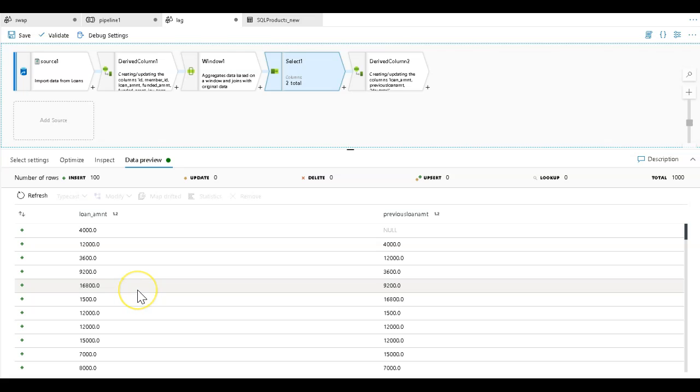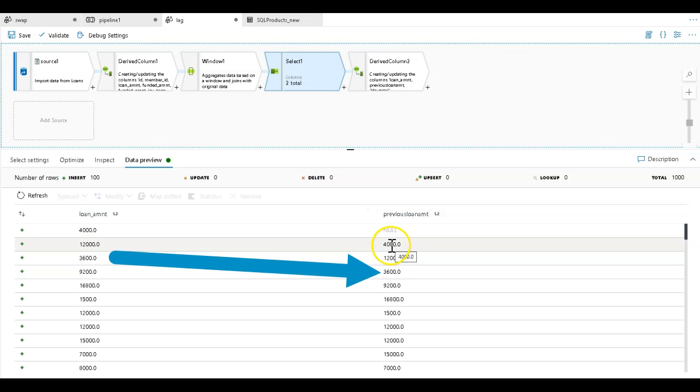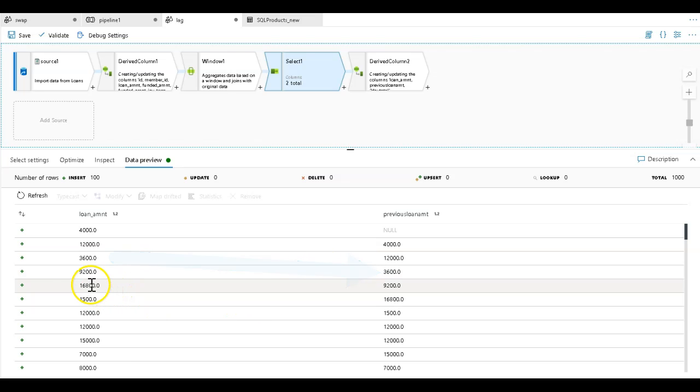What you're going to see is that the lag function within the window transformation has, in the new previous loan amount column, given me the value for the previous row. It had that row context that sorted the data and was able to give me the previous row context.